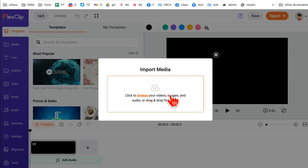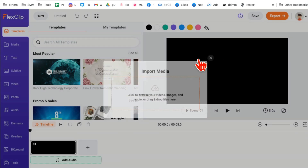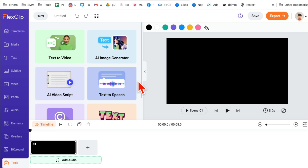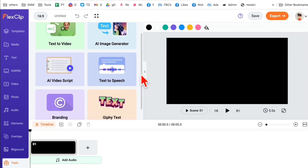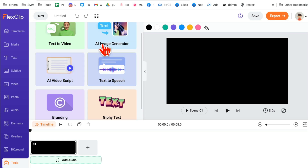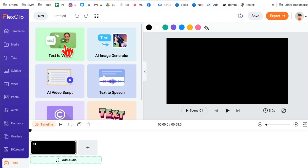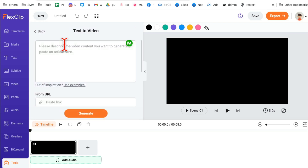It's going to take me into the editor mode. You can import any media from your computer — videos or images — but I'm going to skip that for now because I want to focus on the AI tools they've recently introduced. From the left-hand side, click on 'Tools' at the bottom, and here are all the magical AI tools: text to video, AI video script, AI image generator.